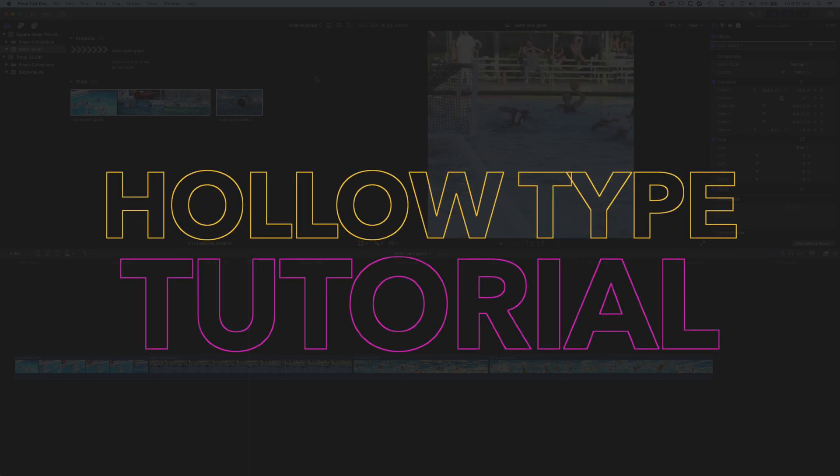So here in this video we're going to have a look at how we make hollow lettering. So letterings without any fill color but with just an outline in Final Cut Pro 10.